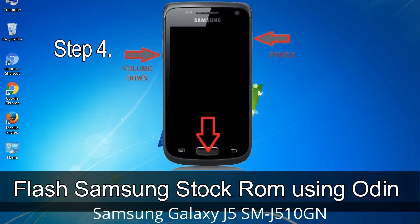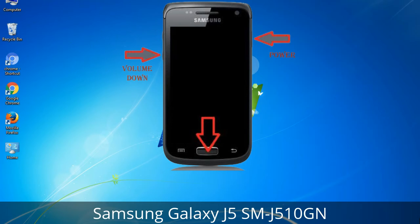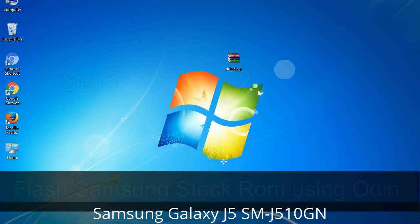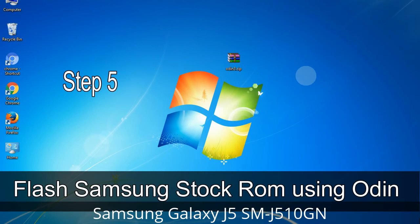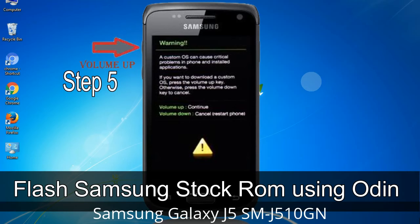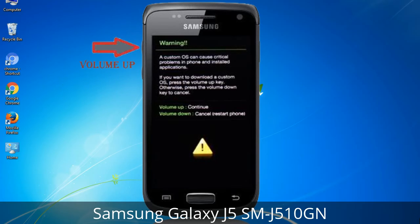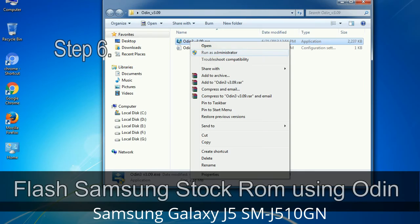Step 4: Now you have to boot into download mode. To boot into download mode, press and hold the Volume Down key, Home key, and Power key. When the phone vibrates, release the Power key but keep holding the Volume Down key and Home key — you will boot into download mode. Step 5: In download mode, you will see a warning yellow triangle sign. Press the Volume Up key to confirm entering download mode.